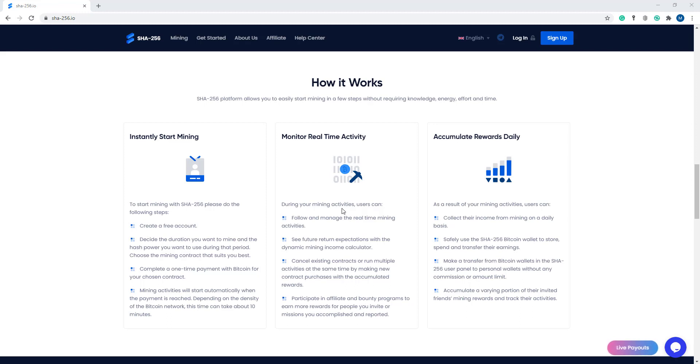Today I am going to talk about a great project, SHA-256, one of the best mining sites at this time. It is my fourth video about this project. In my first video, I showed you how to register, log in, and calculate your mining.